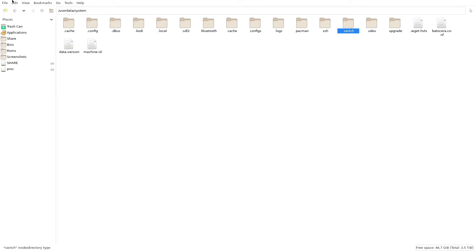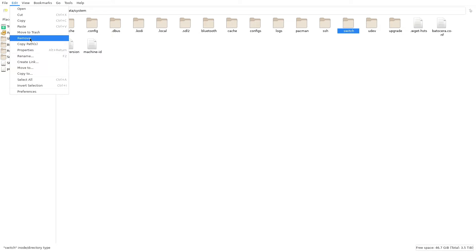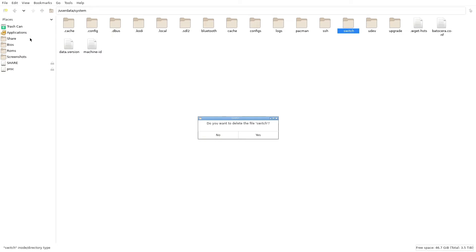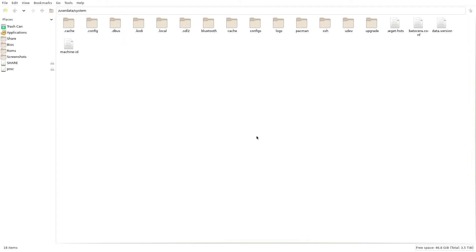But if you do have it, you're going to highlight it, go over to 'Edit' in the top-left corner, go down and click 'Remove'. Click remove — it's going to say 'Do you want to delete the file switch?' — confirm yes.